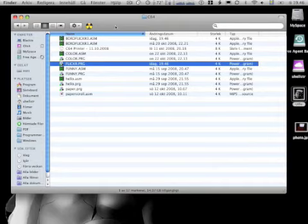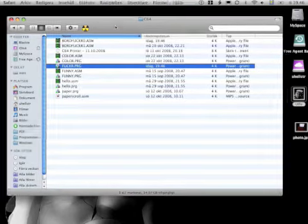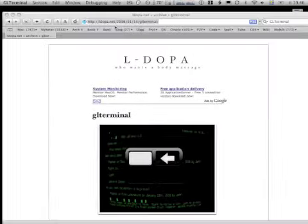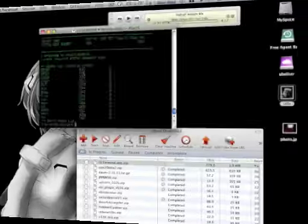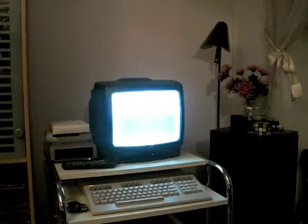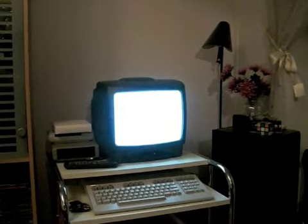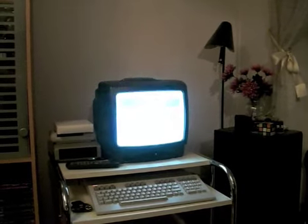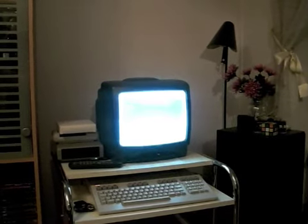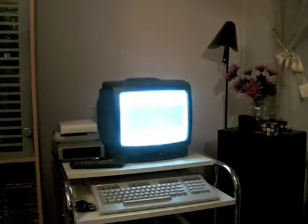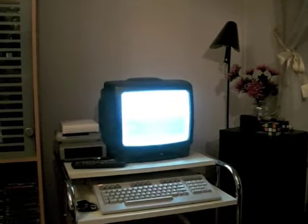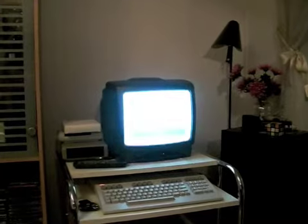What I want to introduce beside that cool terminal program, known as GL Terminal, is this real piece of hardware. I couldn't resist, so I bought a Commodore 128.